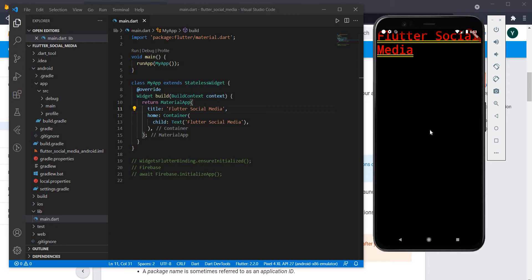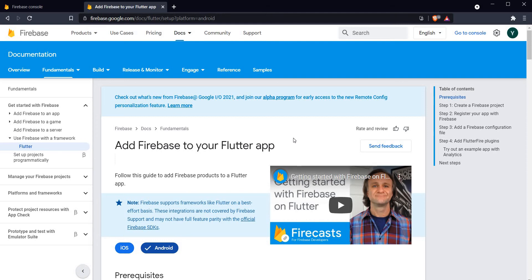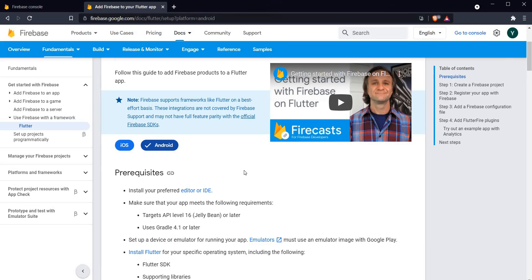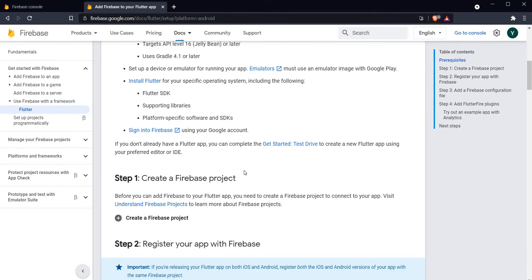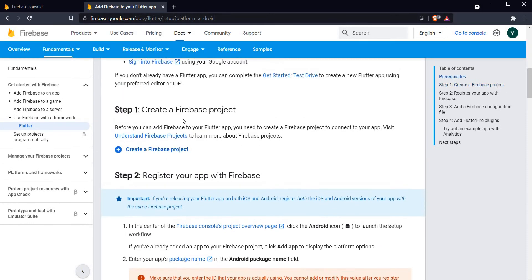The docs can be found at this URL. Please do make sure that you are following the section with Android and not the section with iOS. I will link this in the description below.